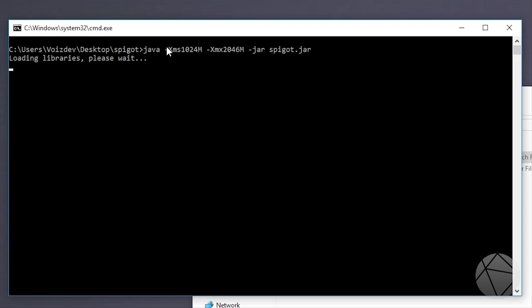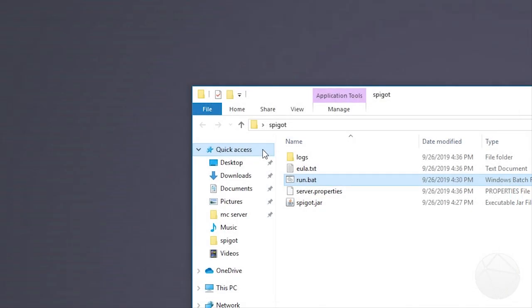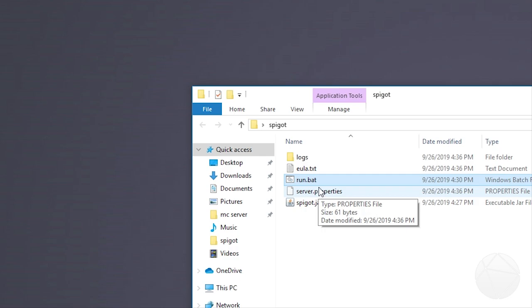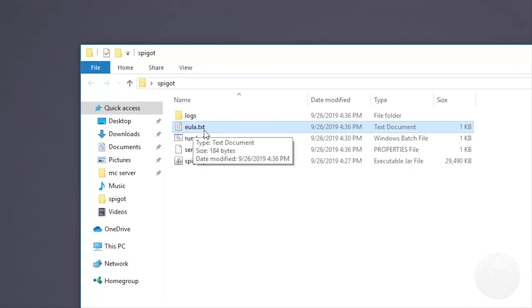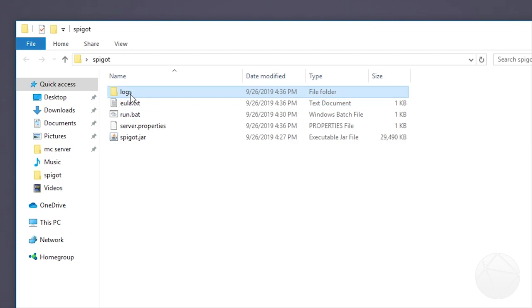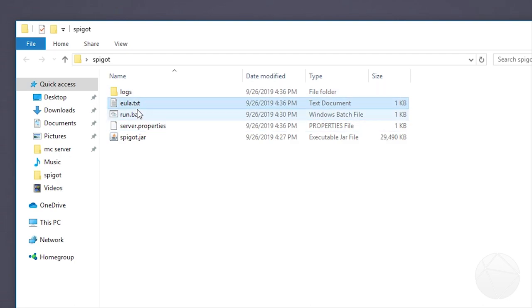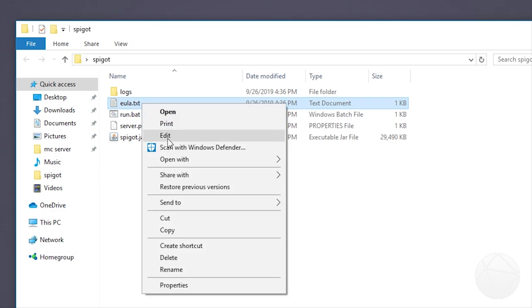I demonstrated this in a previous video that I had. But this is a big problem for people that have never run a server before. So of course it's going to fail because we need to agree to the end user license agreement in order to run the server. Go to the eula.txt for more info. So in here we'll have eula.txt, a new file that was generated along with logs and server.properties. Don't worry about the other two for now. Just go to eula.txt, right click on it, and click edit.